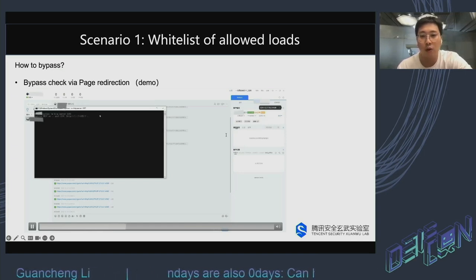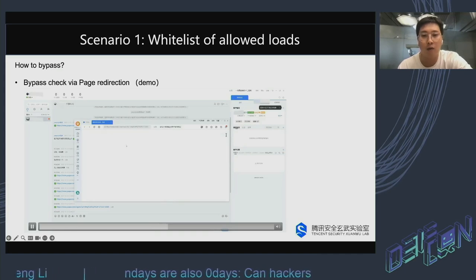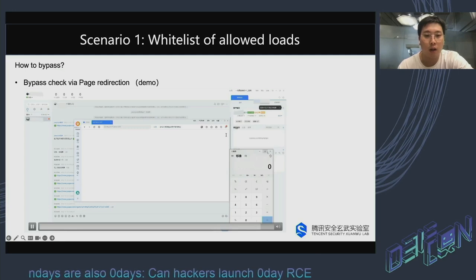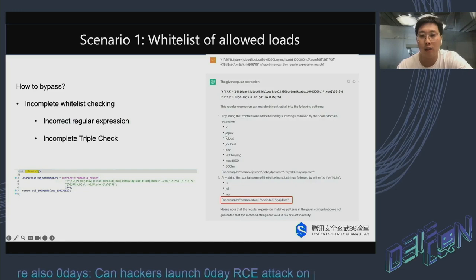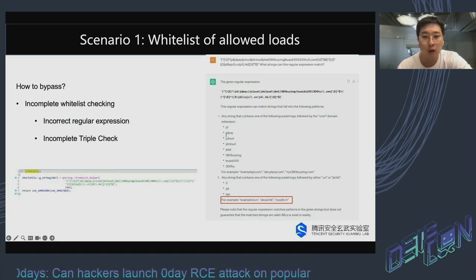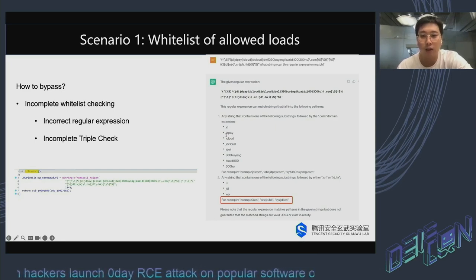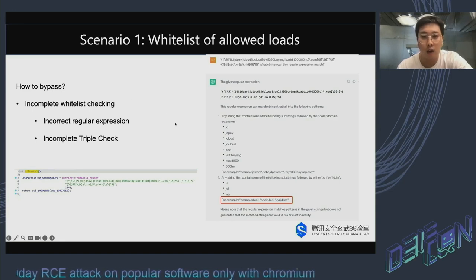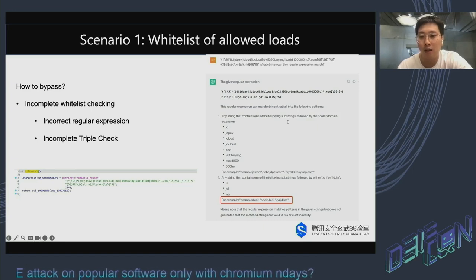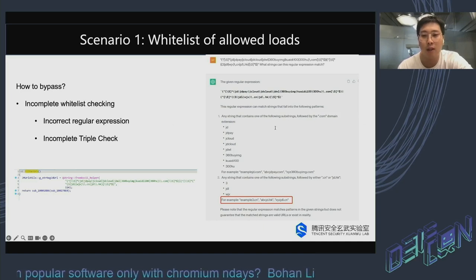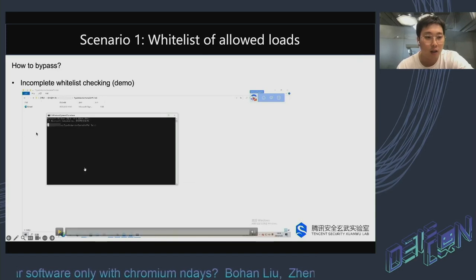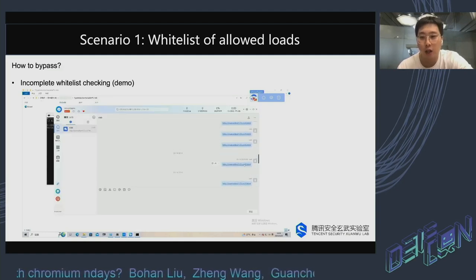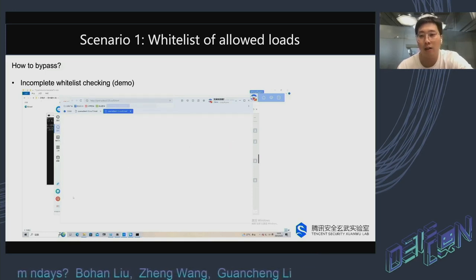Another point is the check itself — such as an incorrect regular expression or an incorrect triple check. This is another real-world case. The checker uses a long regular expression. We asked ChatGPT to review it, and it told us that there are many domains easily registered by hackers that can pass the check — for example, abcdjd.hk. This is the demo mentioned before. It's also an ARM software. After bypassing the URL check, we can easily load our HTML code and pop up the calculator.